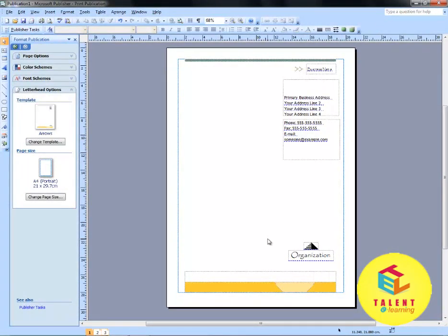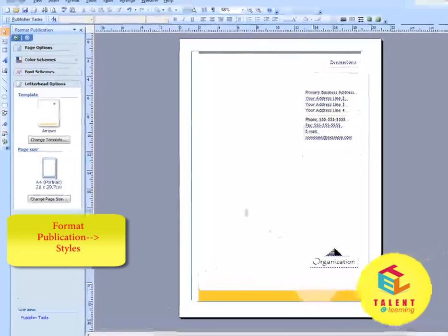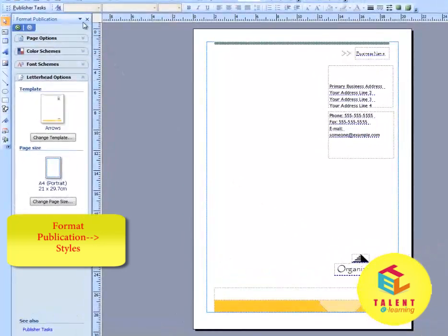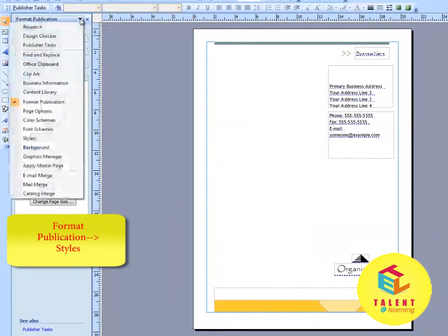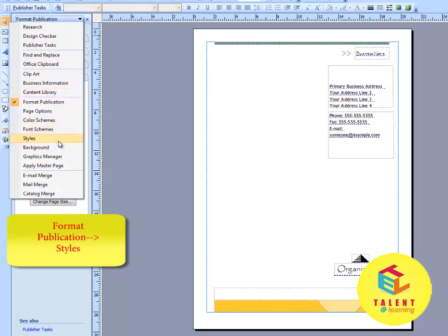To change style of the publication, go to the Format Publication Toolbox. Click on the down arrow. Select styles.